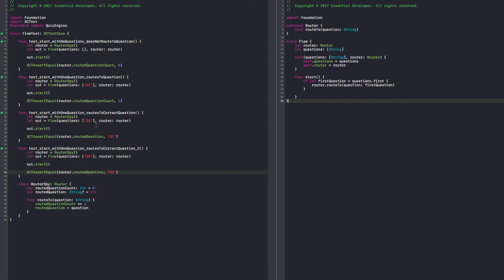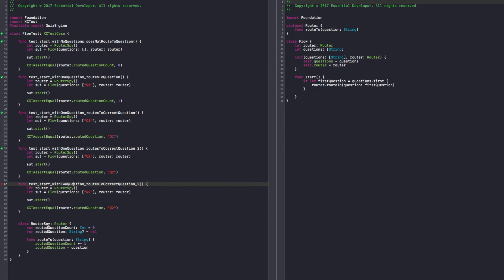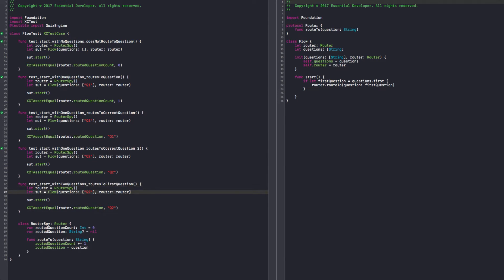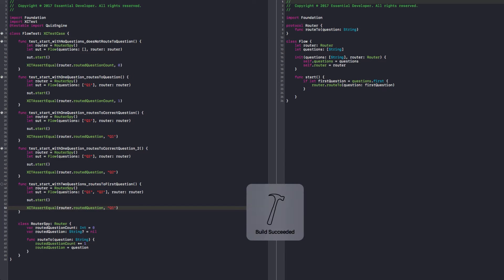If let question, let's say first question. Questions first. First question. Beautiful. That looks much better. There's no force unwrapping. We can continue with our tests. Now I want to see if I have more than one question.